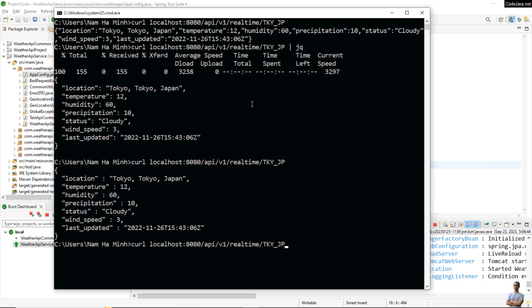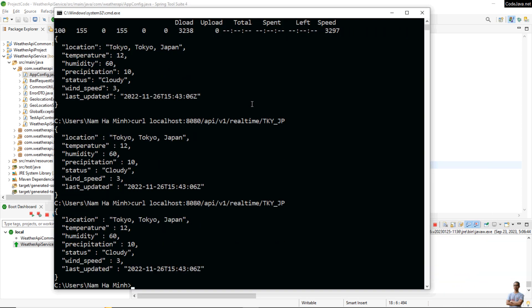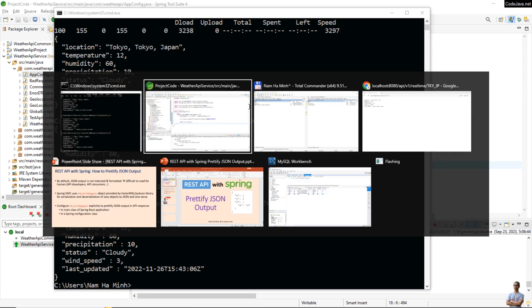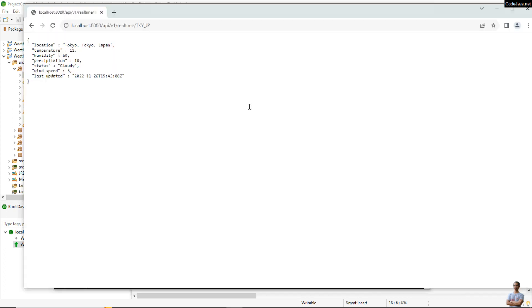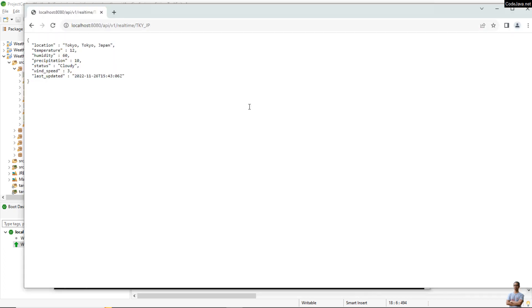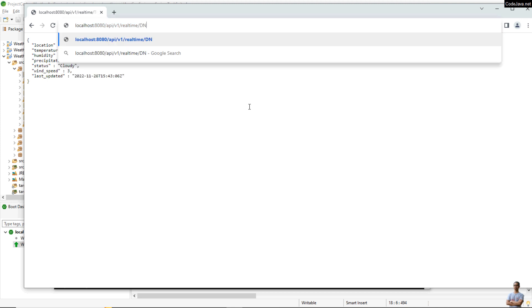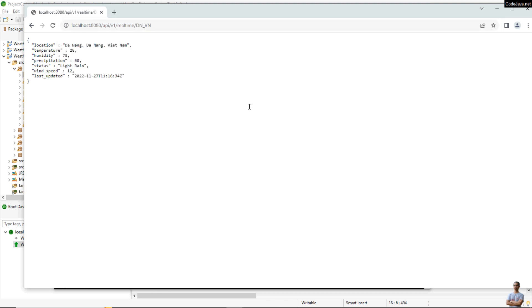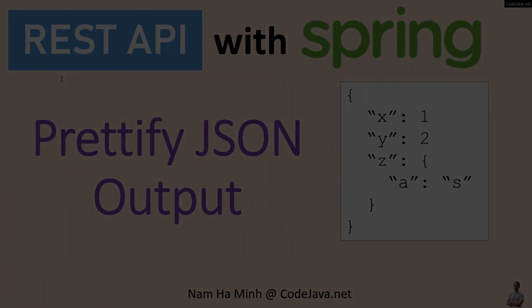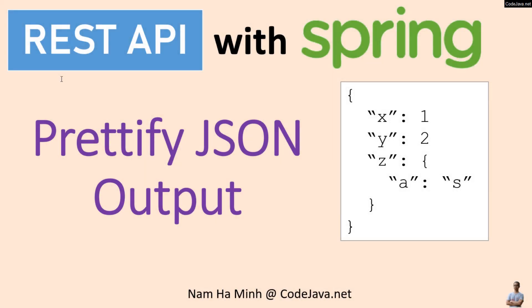And test again in command line. Okay, good. And in web browser I change the location code. You see.